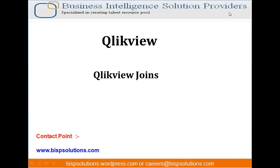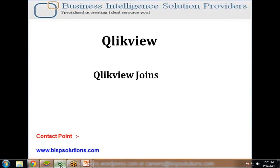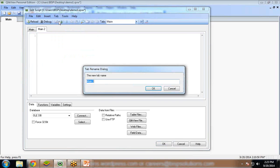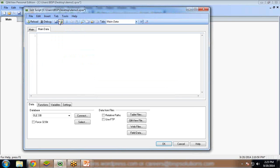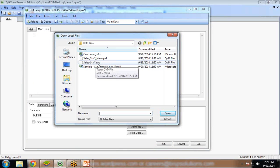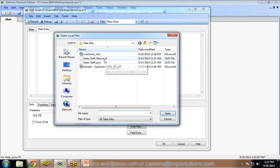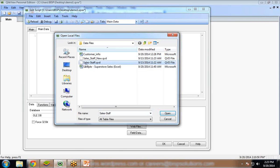First of all let me load my ClickView. I have already loaded ClickView and I want to load my dataset. To load the dataset I click on edit script and create a new tab named main data. I am going to load my QVD files: sales-staff.qvd and sales-staff.new.qvd. In sales-staff.qvd we have records from 1 to 60 and in sales-staff.new.qvd we have records 50 to 90 something like that. I click on sales-staff.qvd and click open.